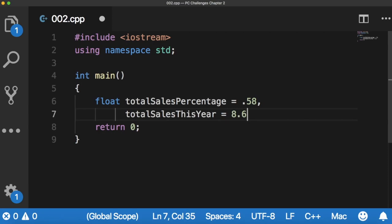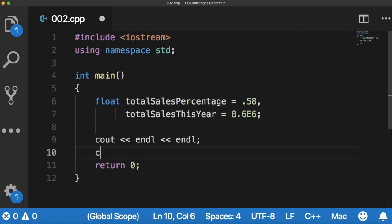And we'll cout two line breaks and then cout East Coast will generate.